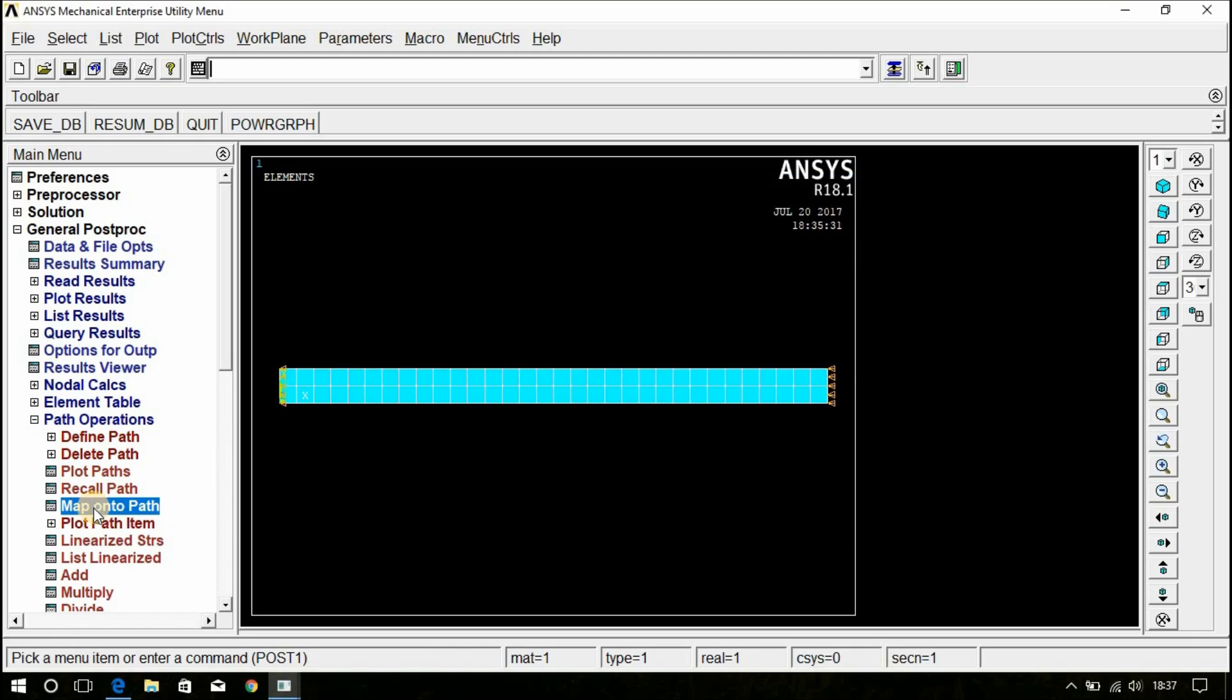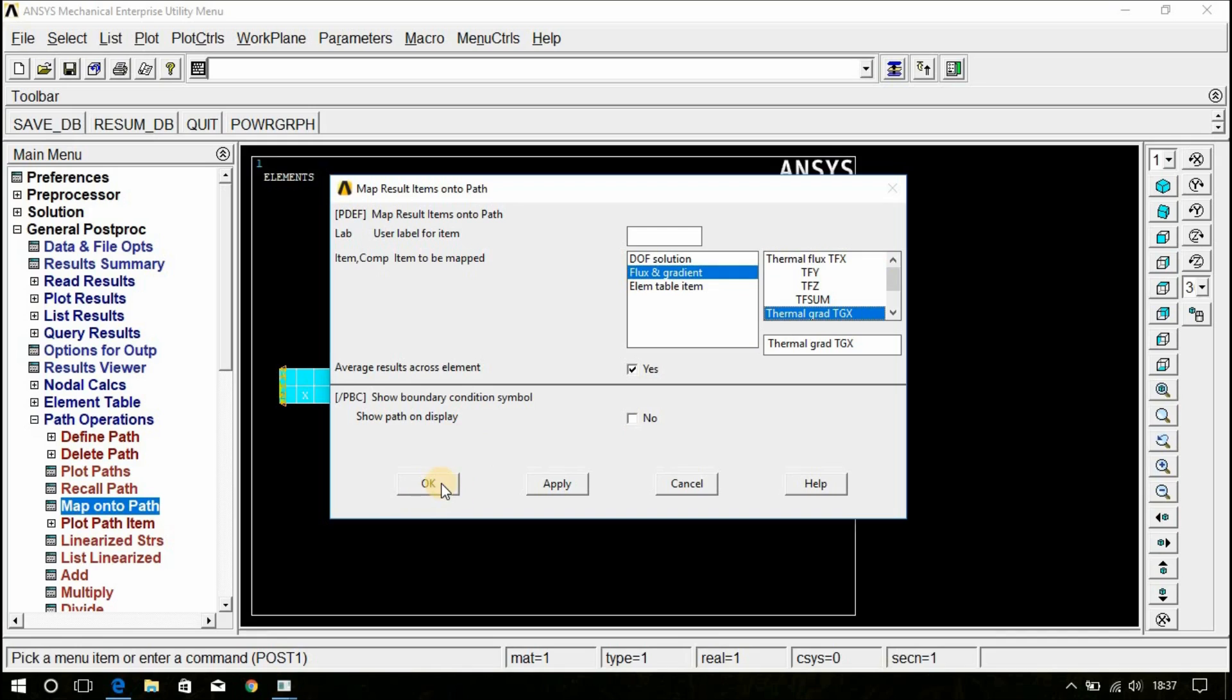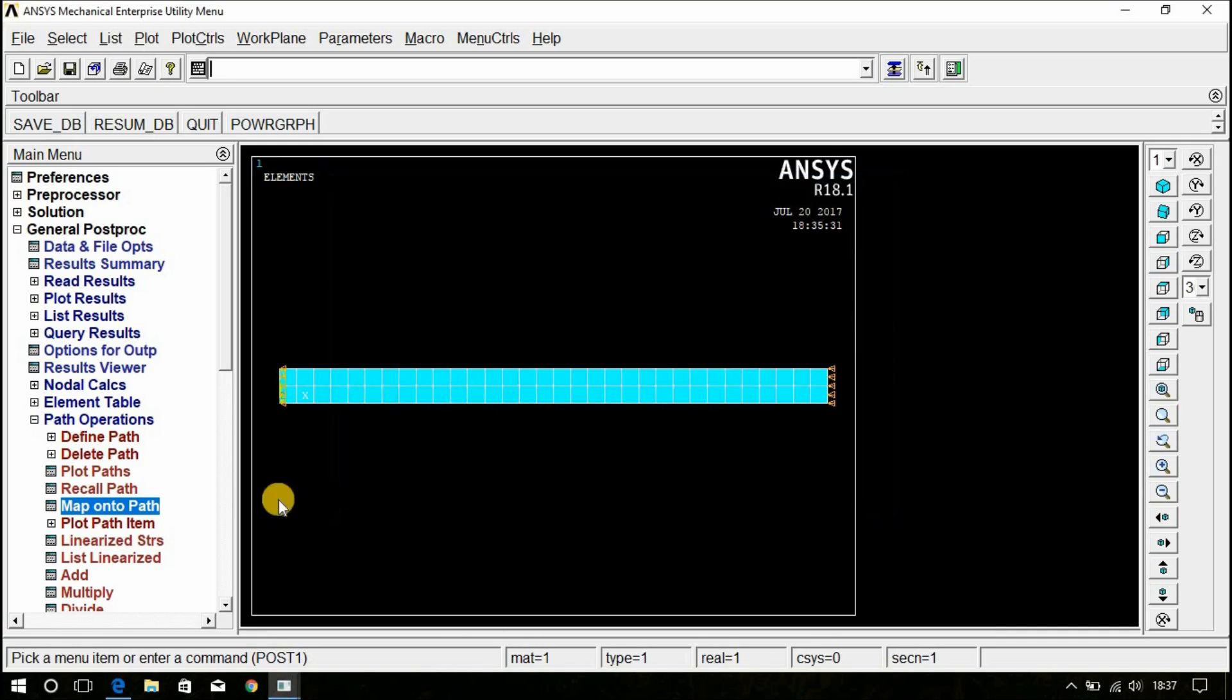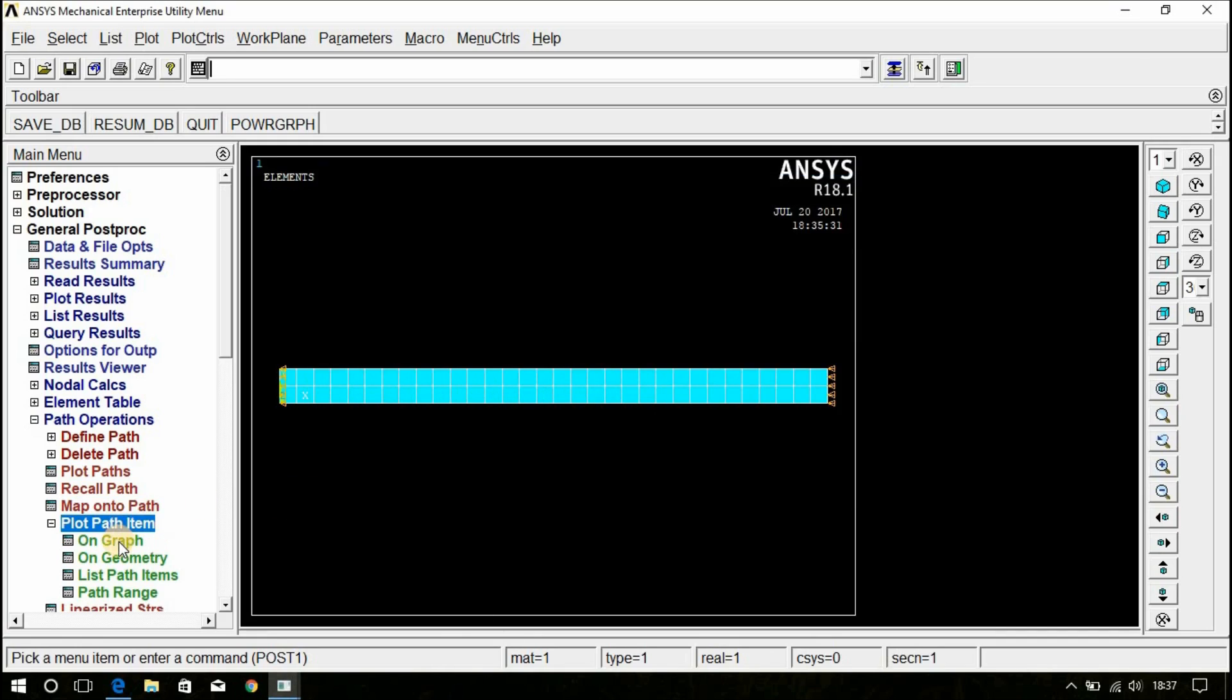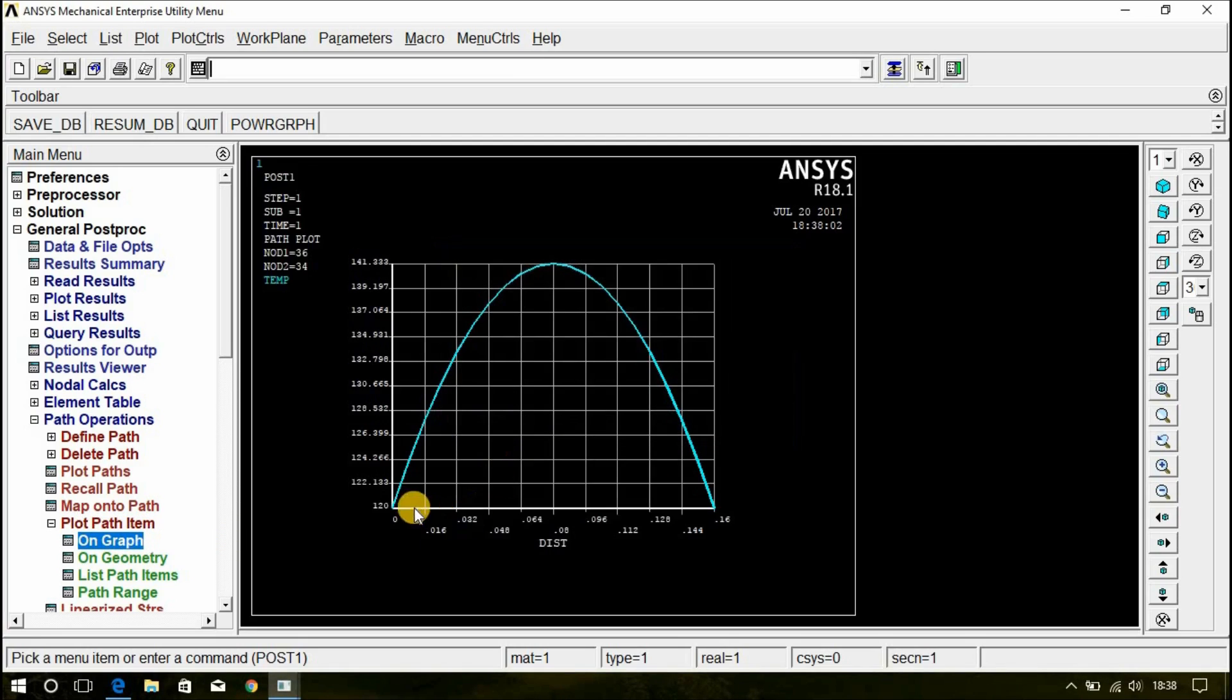Now, go for map onto path. Here, do a solution temperature temp and click OK. Again, click on map onto path. Flux and gradient. Here, select on thermal gradient TGX and click OK. Now, click on plot path item, on graph, temperature, click OK.